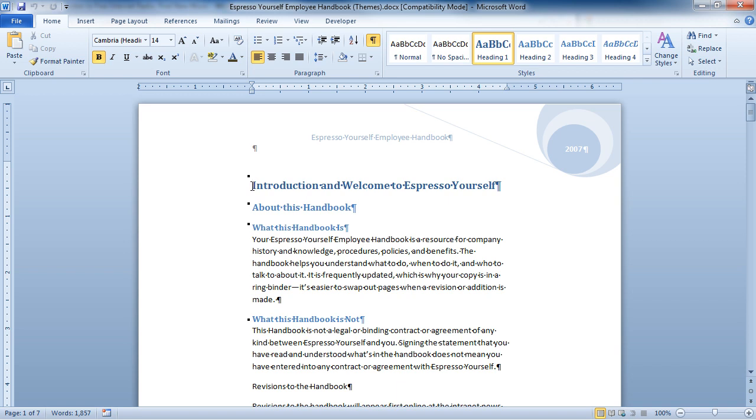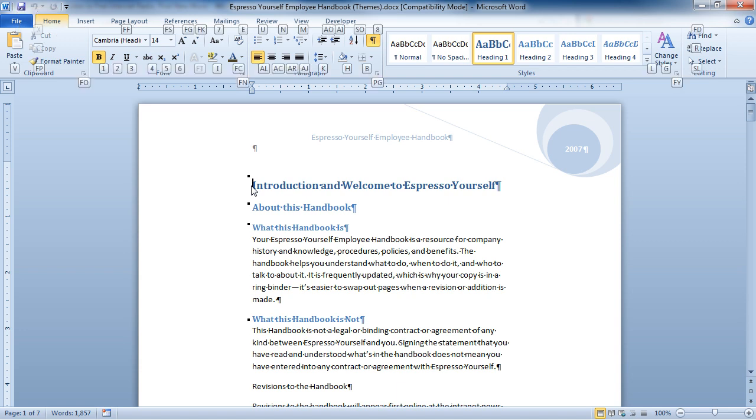So I'm going to go ahead and hit my Alt key, and you'll see a 123 at the very top, then an FHNPSMRWL. Each of those letters will access the functions on that tab. If I'm looking for something on the Home tab, I would simply hit H.